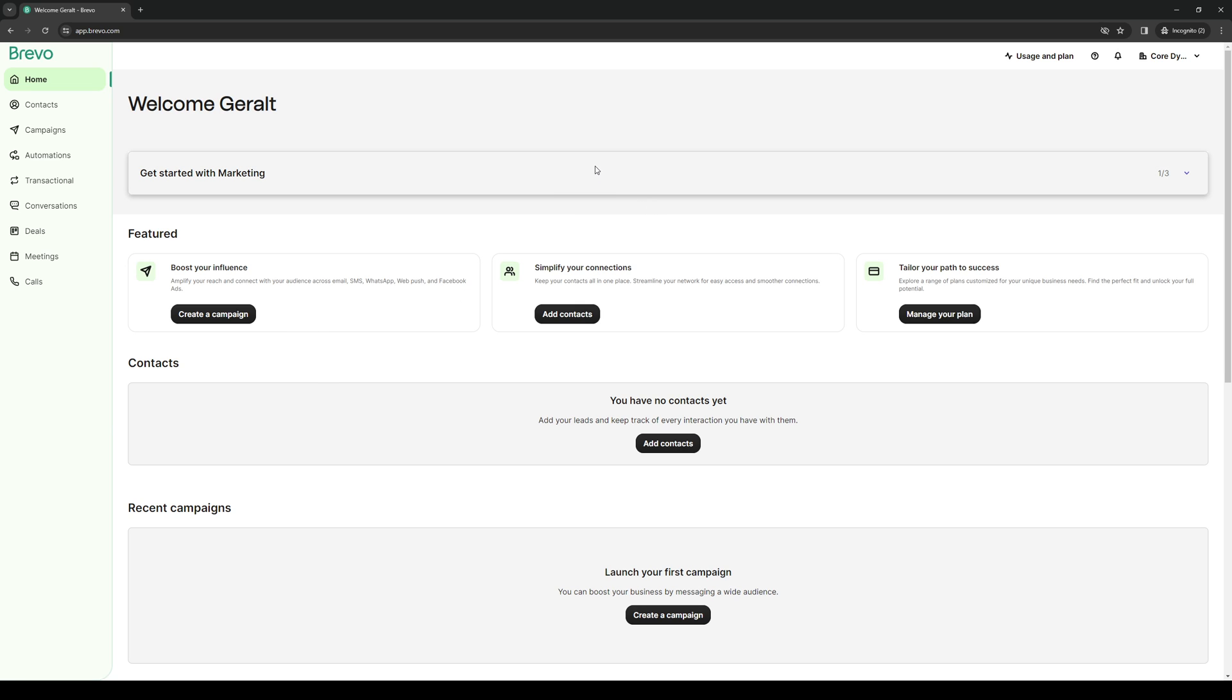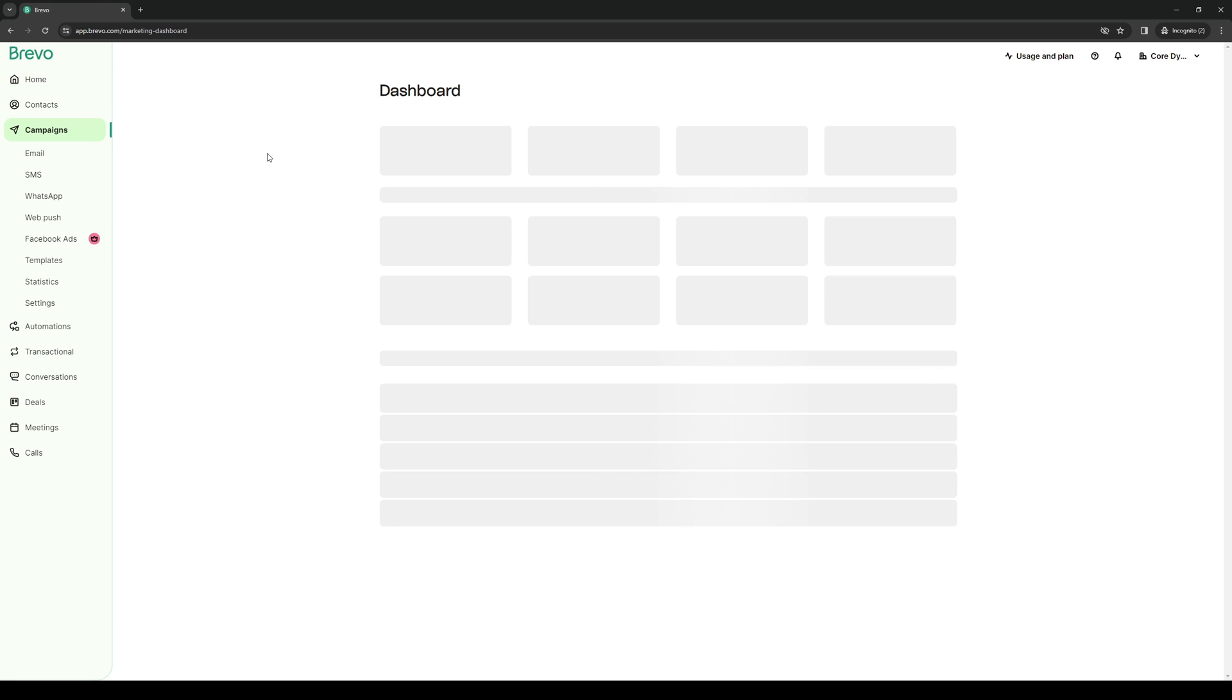You want to navigate to the left hand side of the screen where you'll see the option that says campaigns. So it's this one right here. What you need to do is click on this campaigns button.